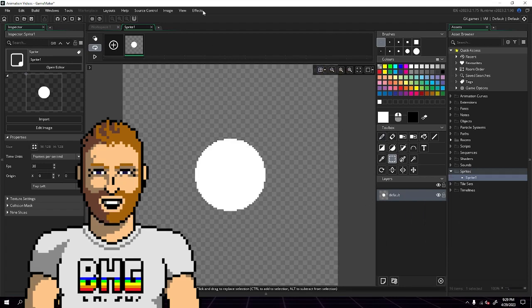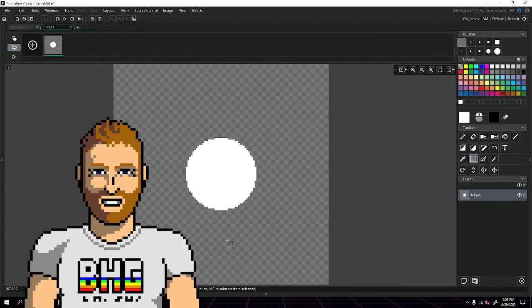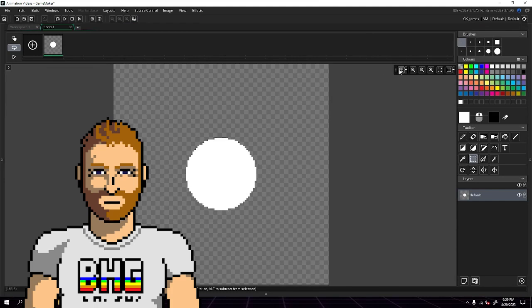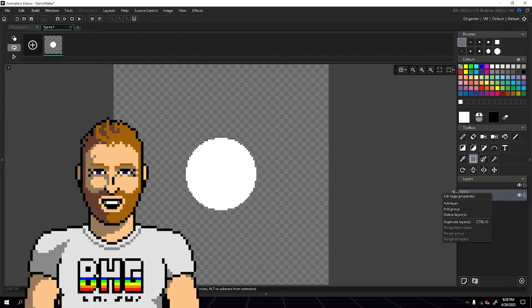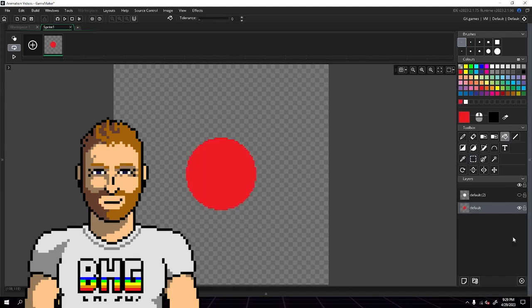So the way I make all my glow in GameMaker is by making a lot of duplicate layers to blur. So I'm going to make a duplicate layer of this circle, and I'm going to always lock the top layer so it remains unmodified.